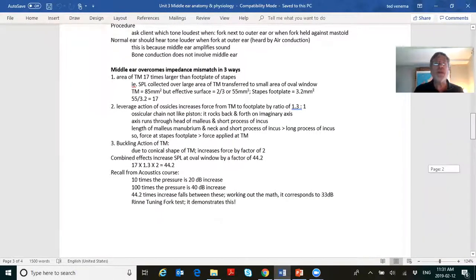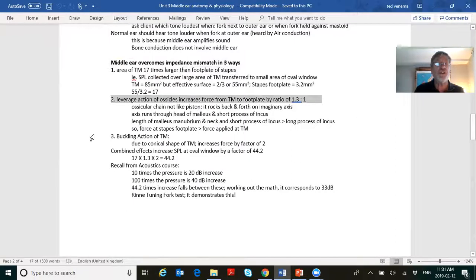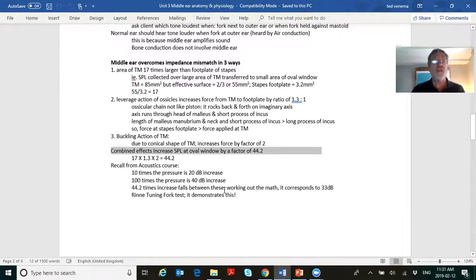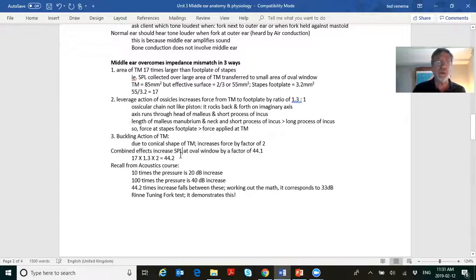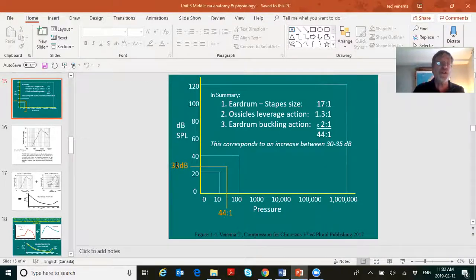Last week we looked at how the middle ear overcomes the impedance mismatch. Keep in mind the three ways in which the impedance mismatch between air and fluid is overcome by the middle ear. When we combine all of these, you get a pressure increase of about 44 to 1. A 10-to-1 pressure increase is 20 dB; a 100-to-1 is 40 dB. The 44-to-1 pressure increase offered by the middle ear results in somewhere between 30 and 35 dB of extra added gain.